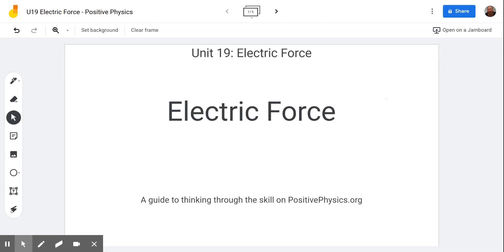Hello, and welcome to the Scientific Adventures of Beardman. Today, we're going to be looking at a skill on positivephysics.org in Unit 19 Electric Force called Electric Force.